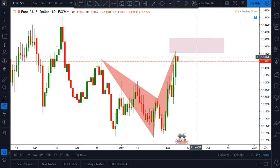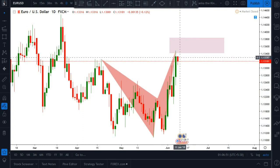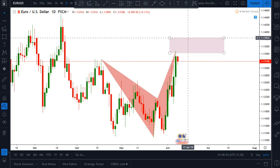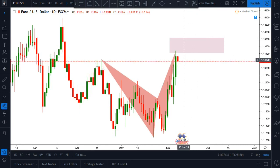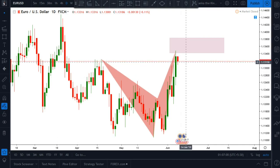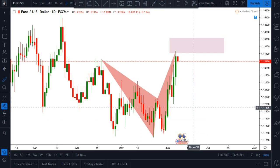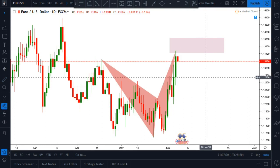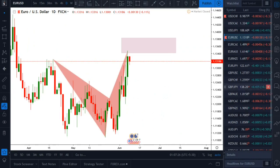This butterfly pattern tends to complete inside this pointed-out zone. If we push up to the 127 extension level, we can go short. And if we don't reach it, we can wait for a sell signal at this point and go short in this market. This has a profit potential of about 150 pips, which is very great. That's what we are looking at in EURUSD.